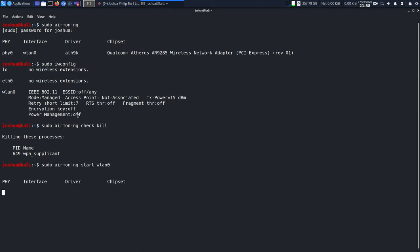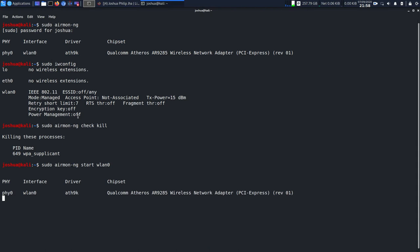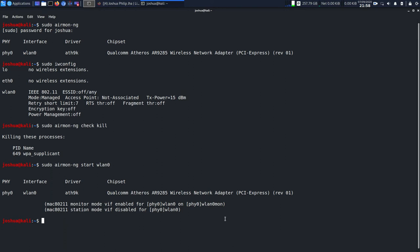Now it's successfully executed and we have a new name, wlan0mon. I'll clear the screen up for you. As you know, we are already on monitor mode, so now we are going to get into it and see how we capture our handshake.